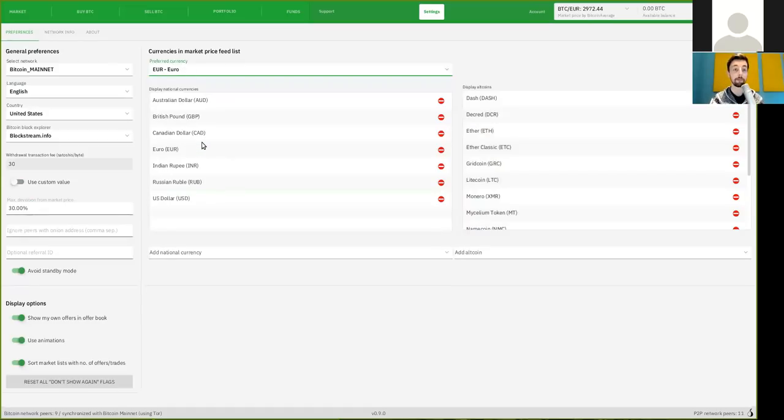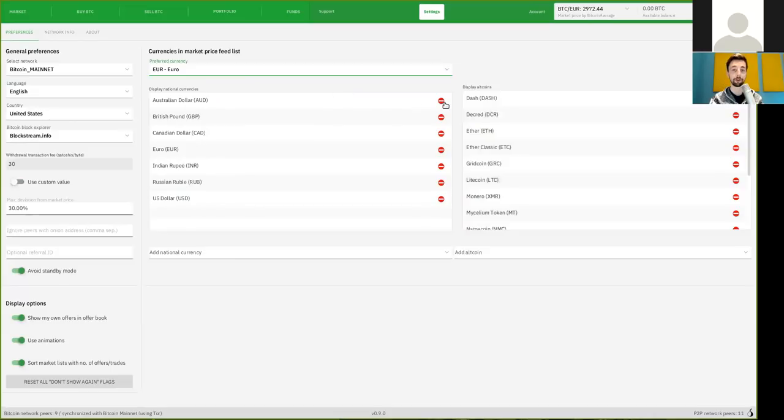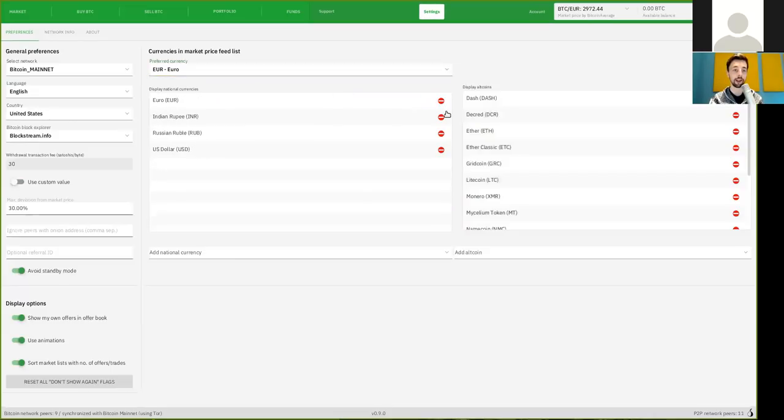You can also add or remove other national currencies. And as I will not use any of these shit coins, I can pretty confidently just kick them out here.